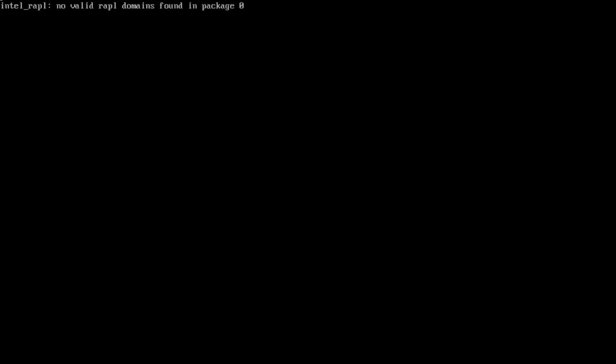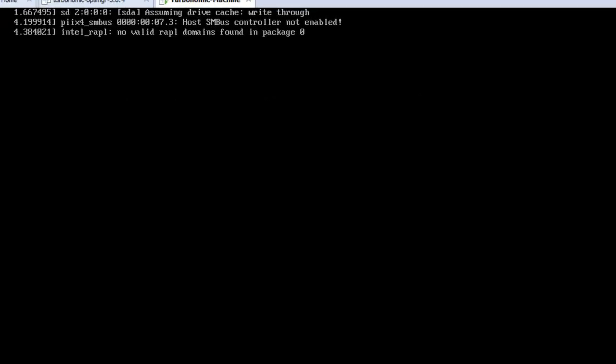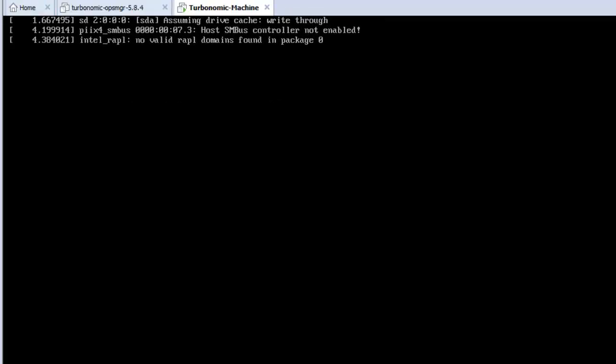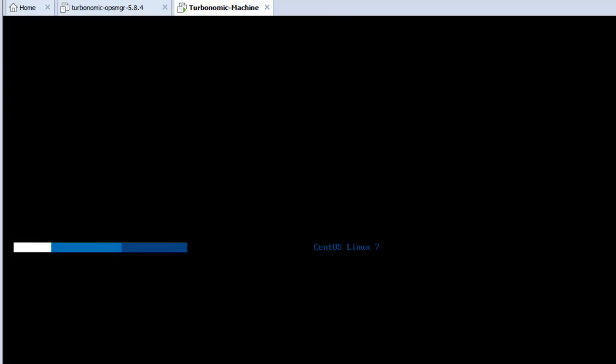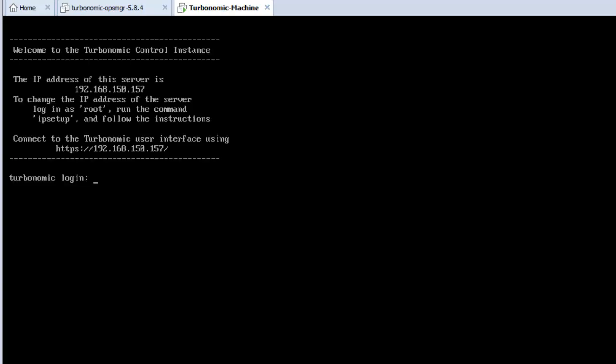I would like to recommend you, in case you are trying to use it in the production environment, do not try to reduce the RAM and just go with 16 GB as it has been recommended by Turbonomic.